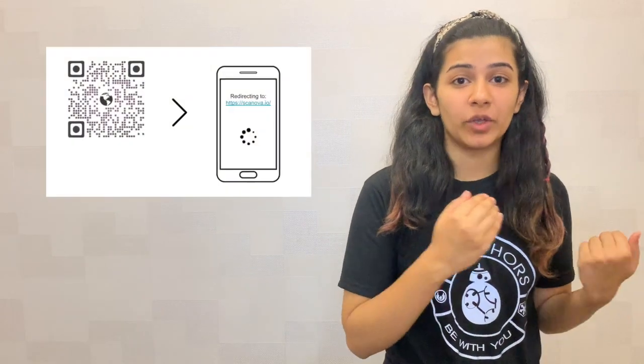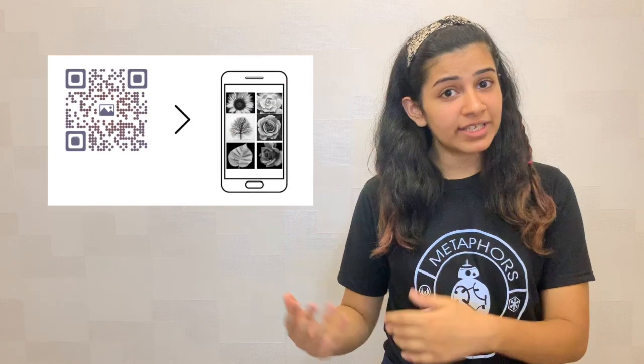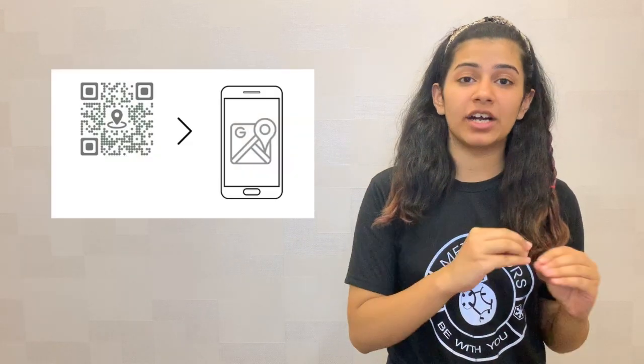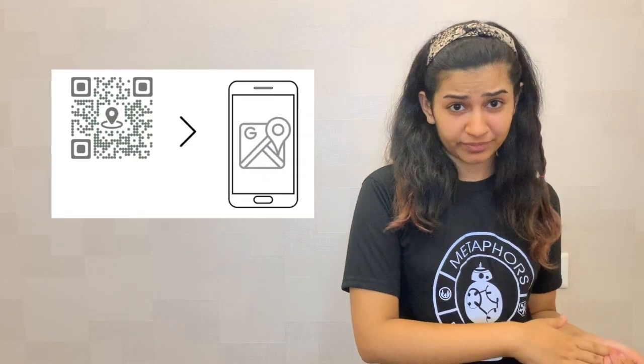So by now, you know what a QR code is, right? Also, unlike barcodes, QR codes can store a lot of information. You can actually store a website URL, links to images, links to videos, and location coordinates in a QR code.